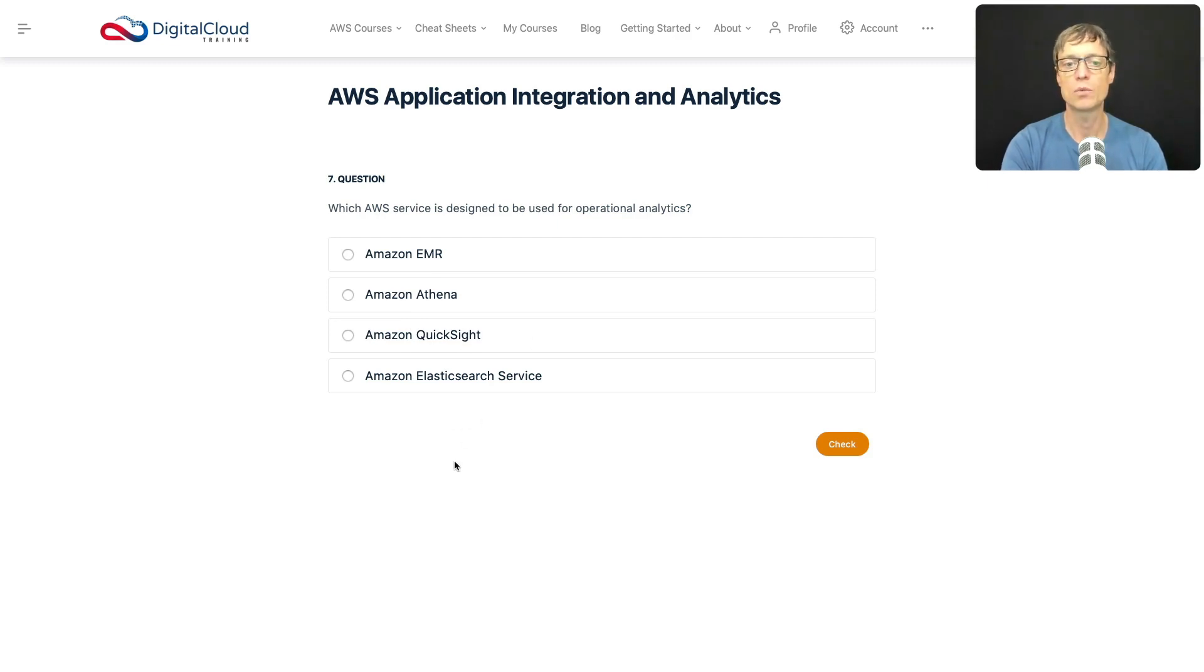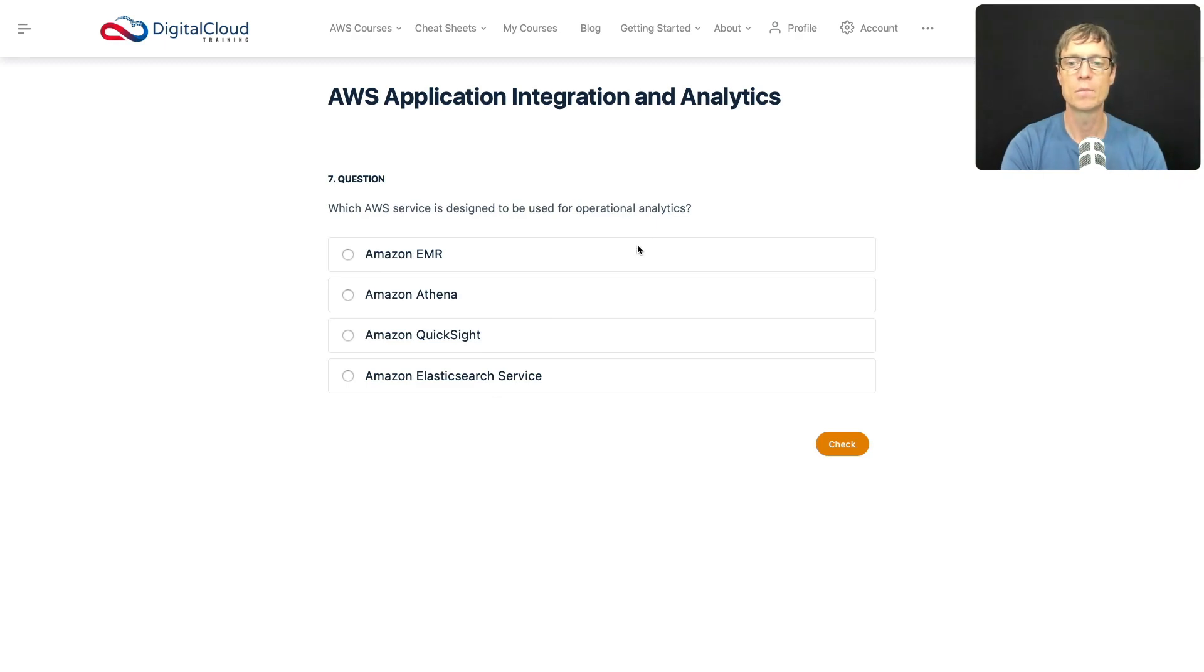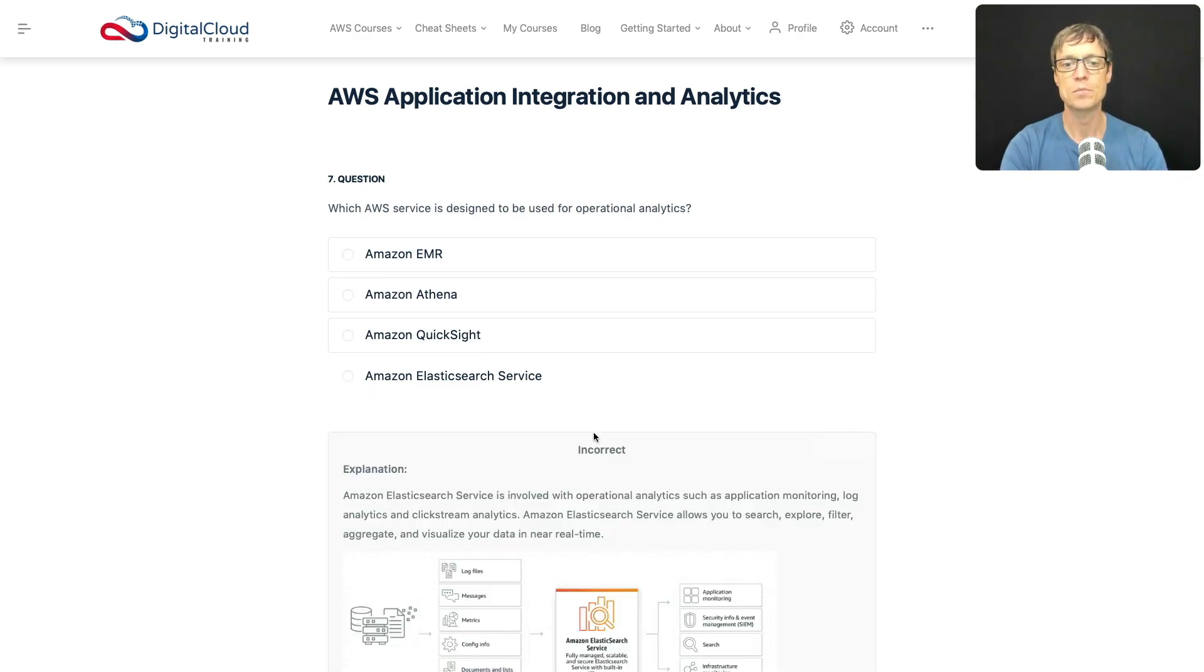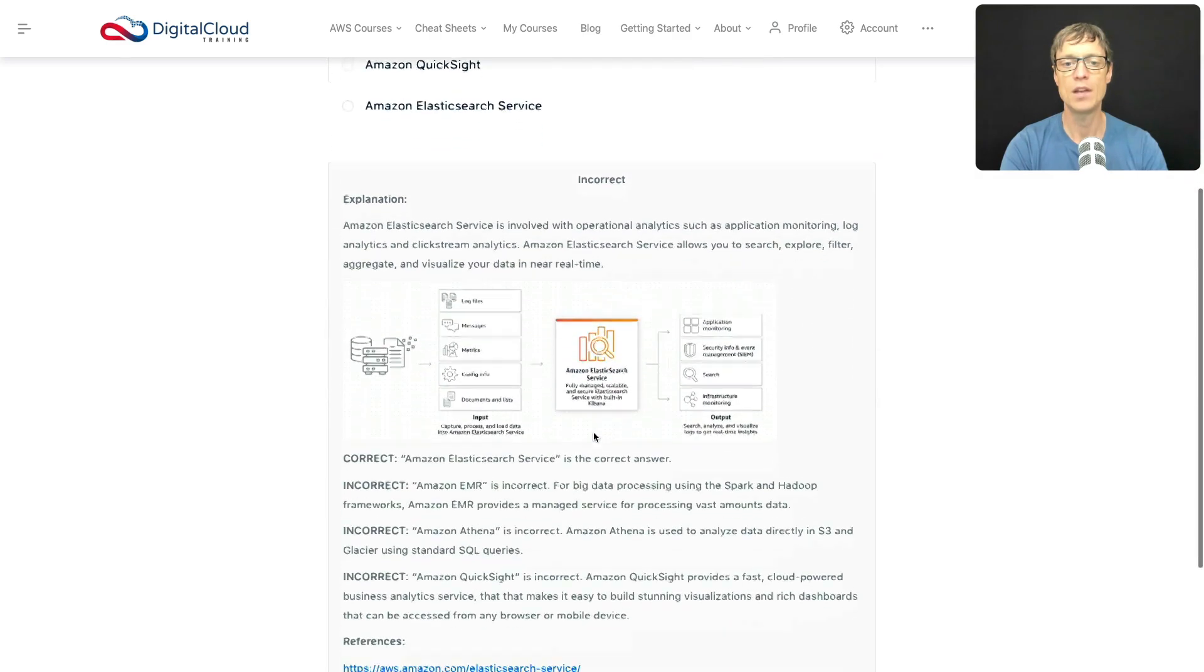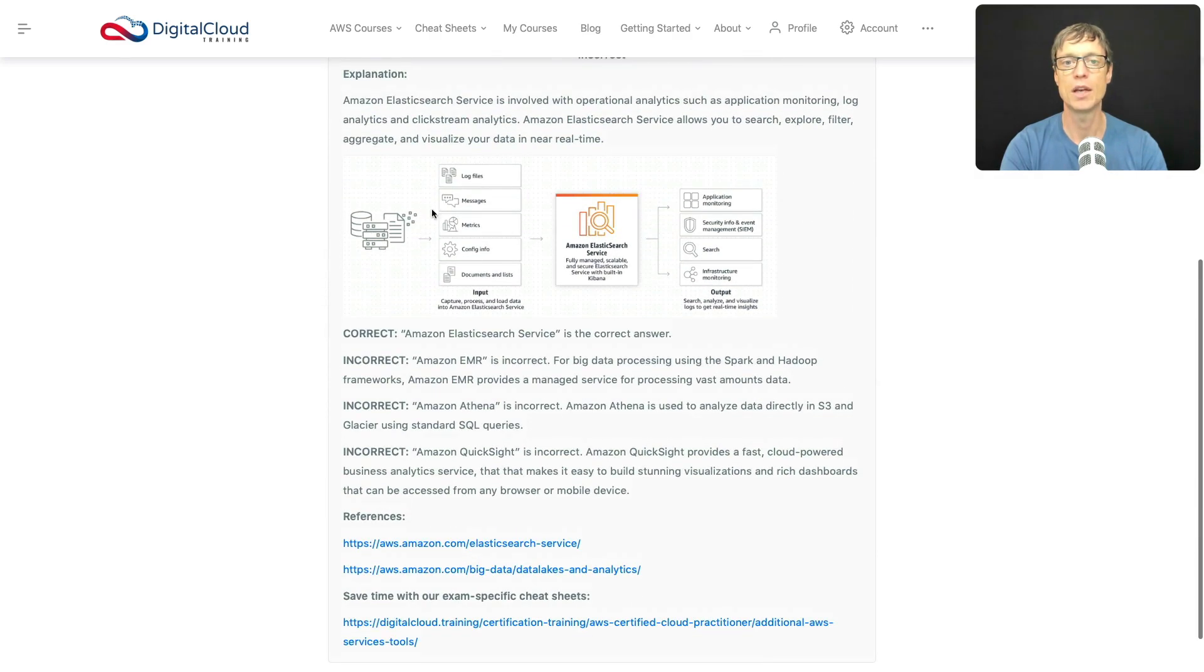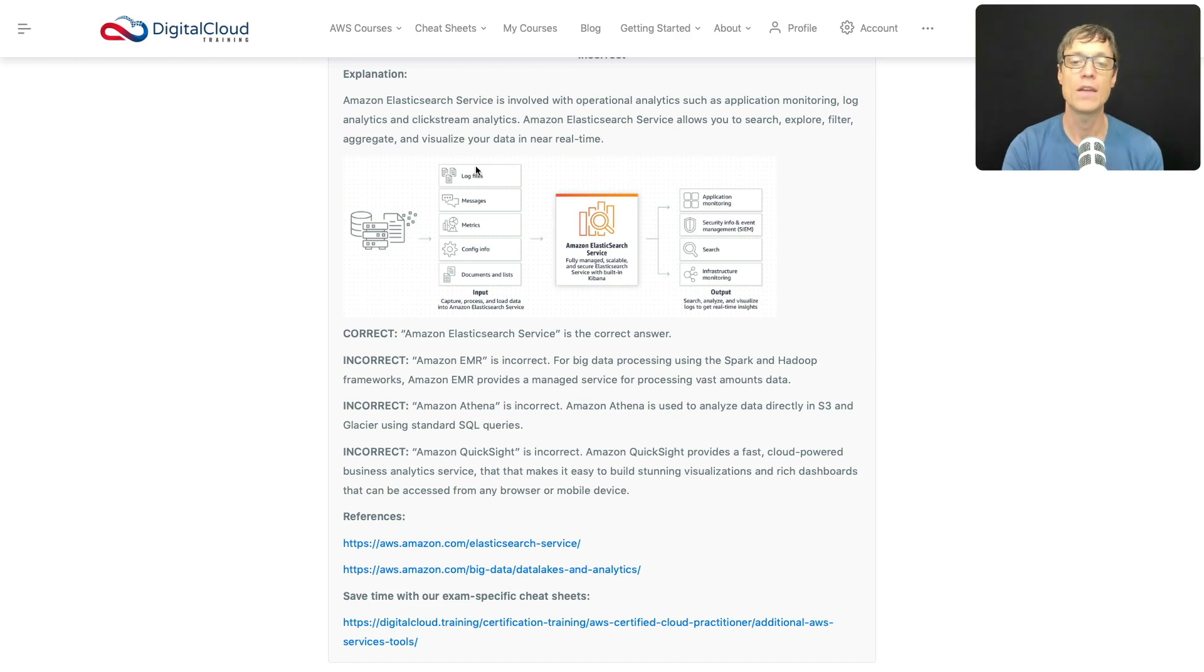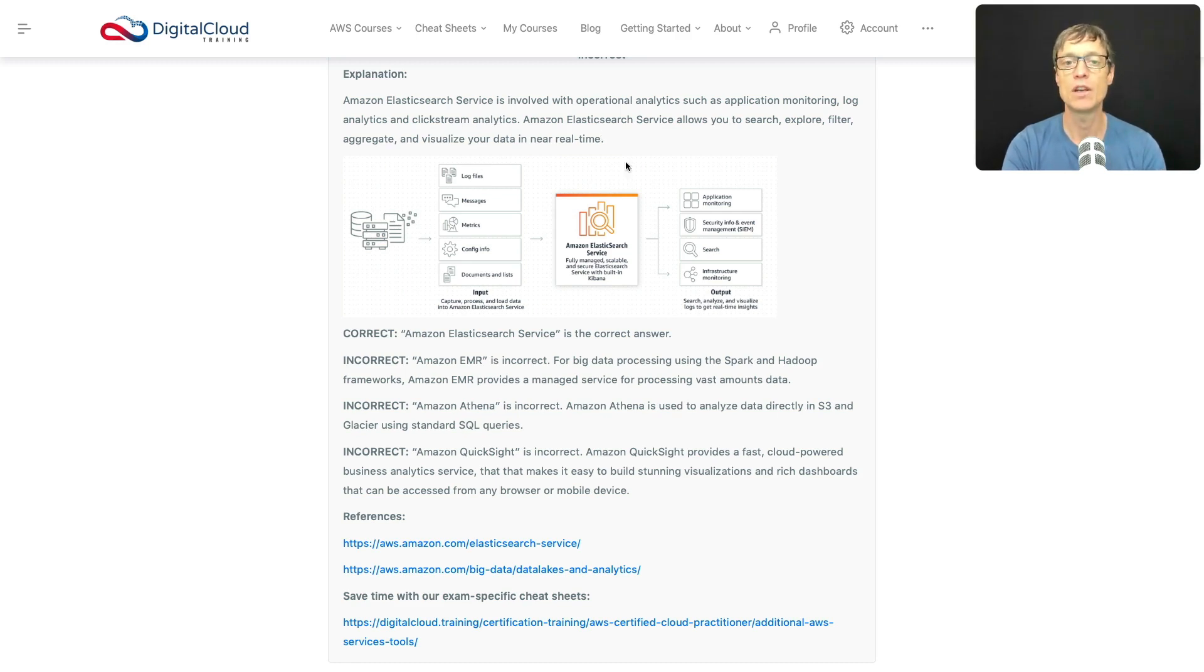That leaves us with ElasticSearch, which we came up against a few minutes ago. ElasticSearch is something you can use for operational analytics. Let's check that one. ElasticSearch is involved with operational analytics such as application monitoring, log analytics, and clickstream analytics. The important thing to note is it allows you to perform several actions in real time or near real time, such as searching, exploring, filtering, aggregating, and visualizing data.